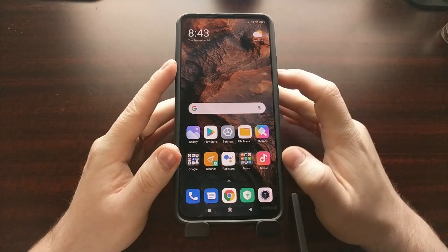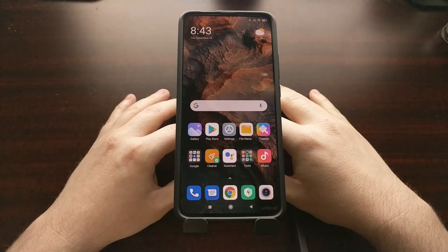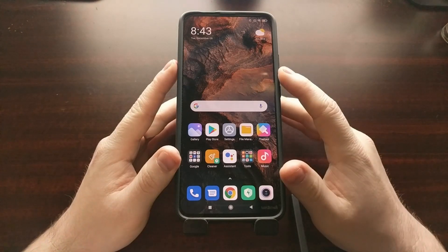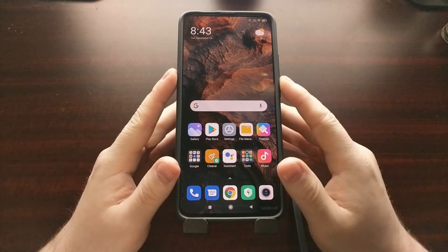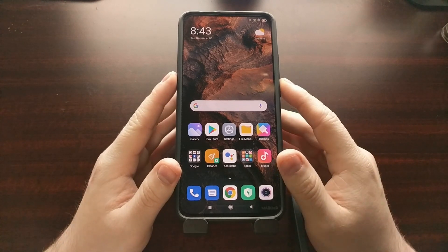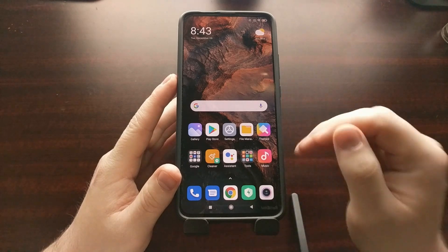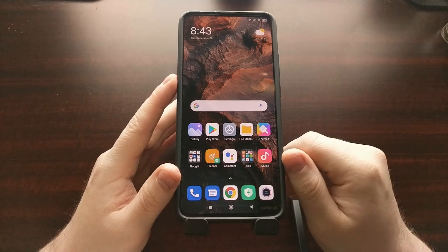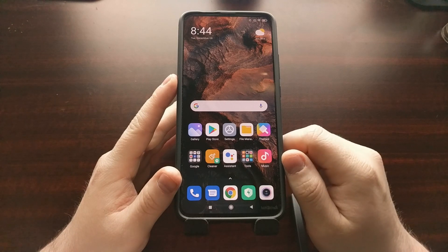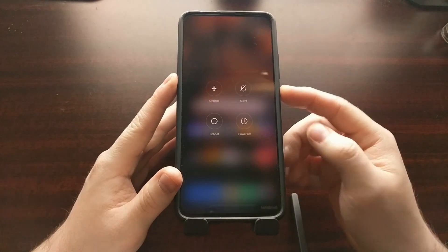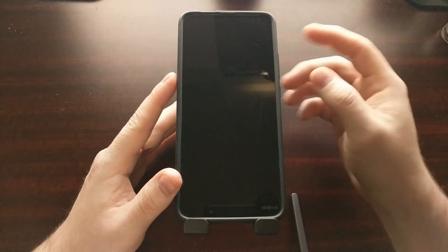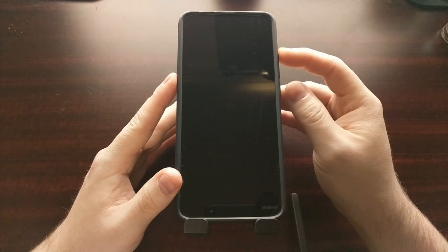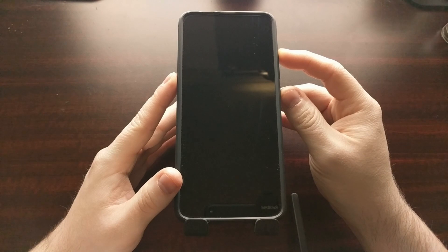Right now we're going to boot the device over into recovery mode, which is going to be Lineage OS recovery. Again, if you do not have that installed already, be sure to flash that over with the fastboot program like I showed you before. We're just going to get into that by turning the device off and pressing and holding the power and volume up buttons during boot.